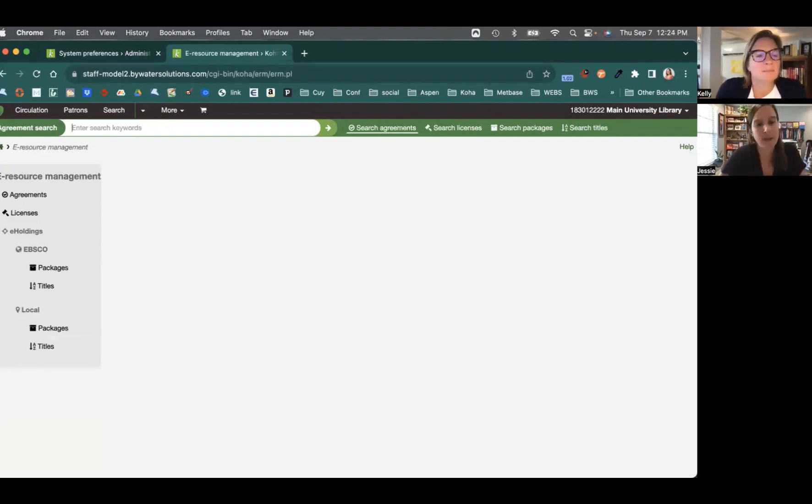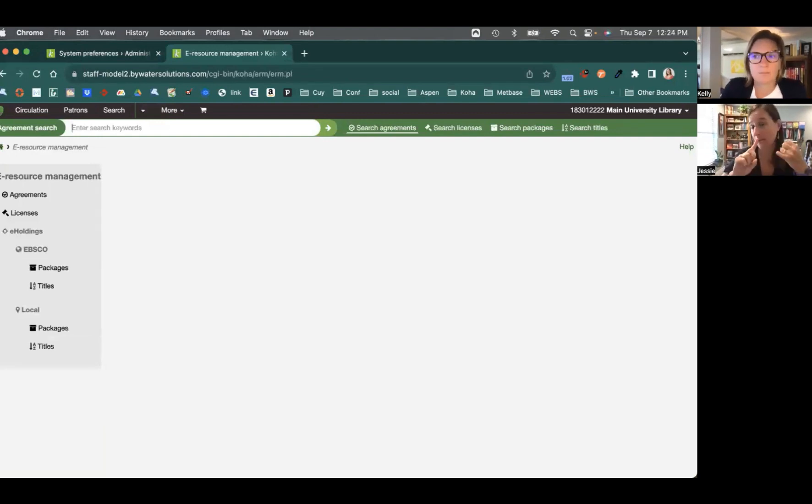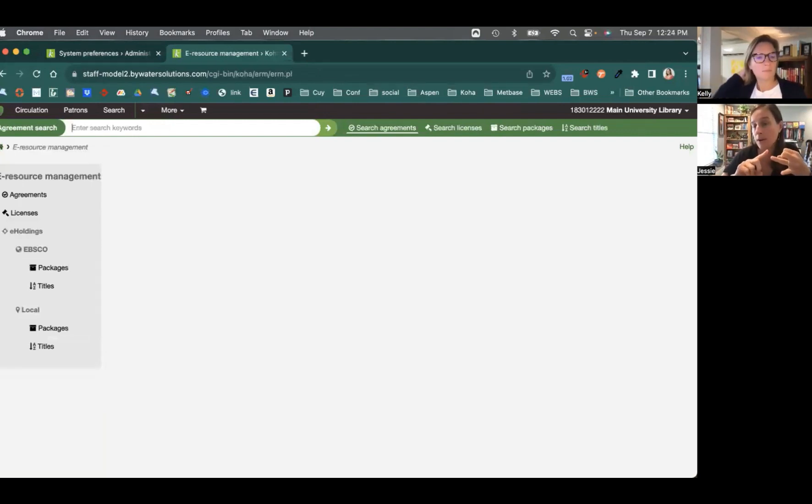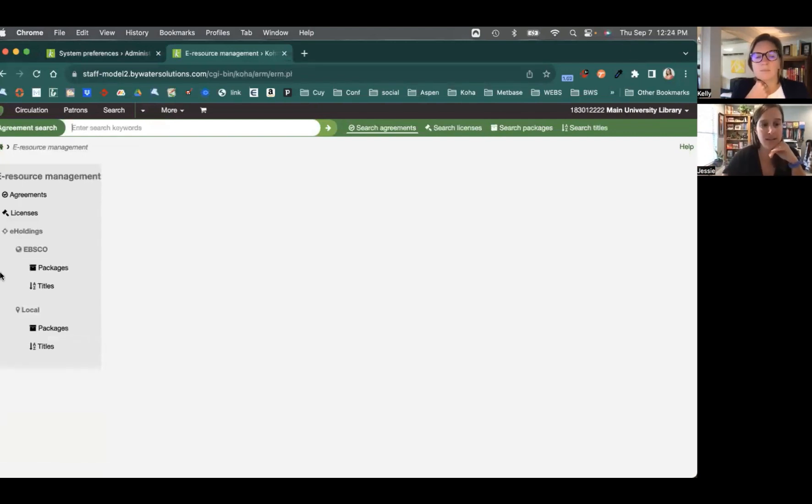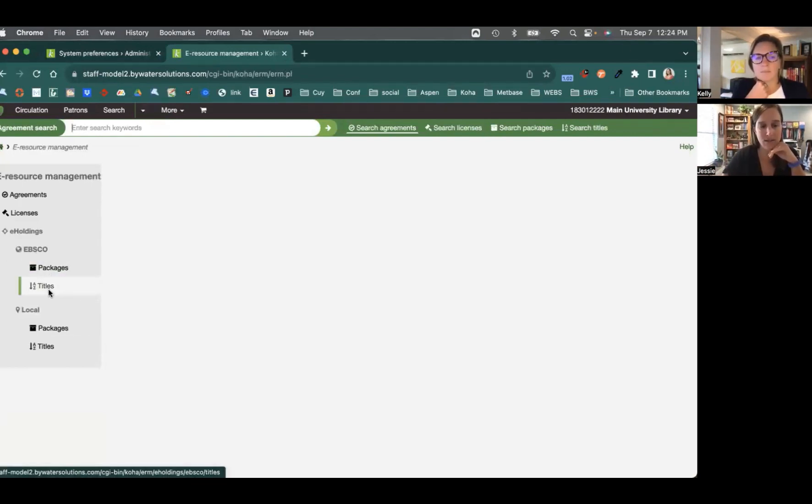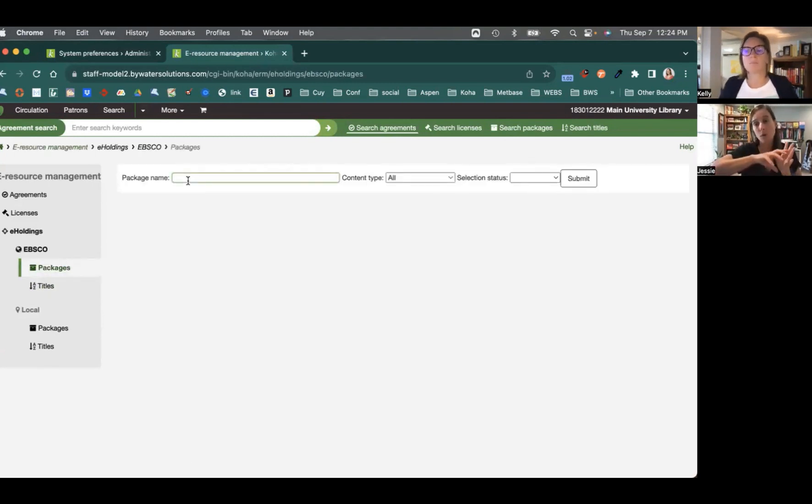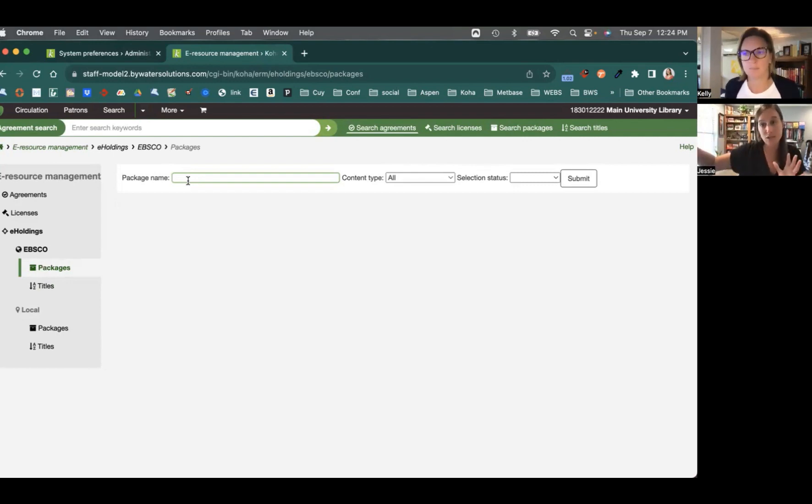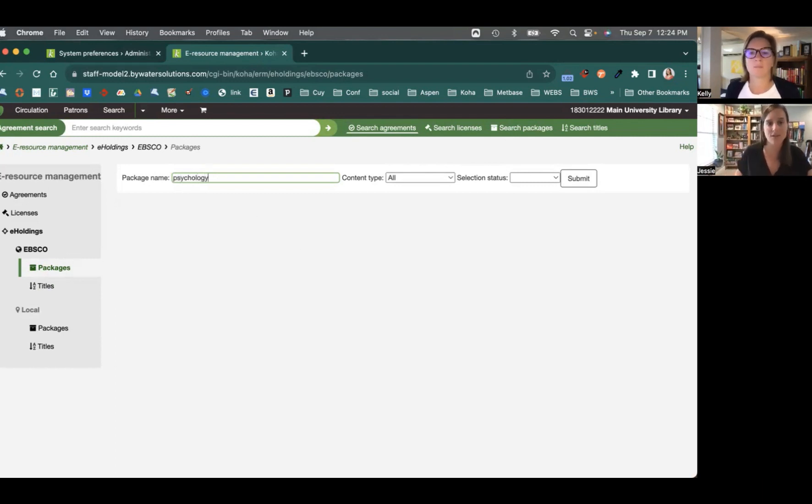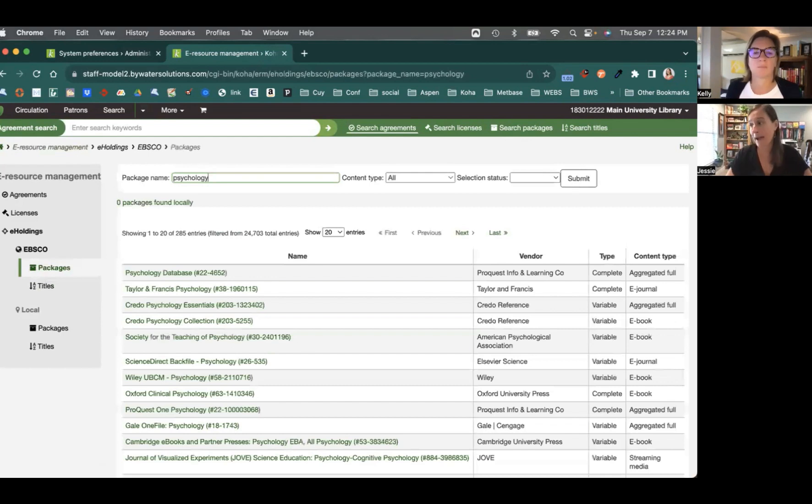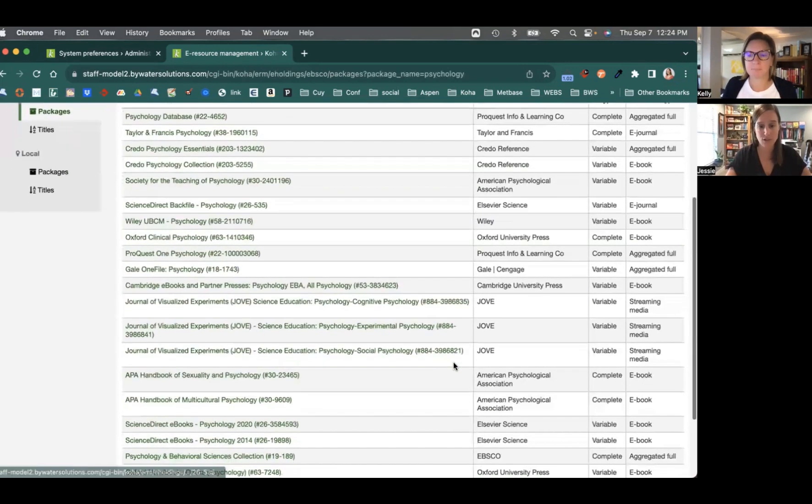Absolutely. So now once we have the e-holdings enabled for EBSCO, again, you'll enter in your EBSCO customer ID, your EBSCO API key. If you have the subscription to their Holdings IQ, you'll then see an option here for EBSCO packages and titles. This gives me the ability to come in and then actually search. So what it's doing is it's searching my EBSCO collection and then bringing those results in. So if I do a quick search here for psychology, and again, we're just going to search in packages. When I bring those results back,